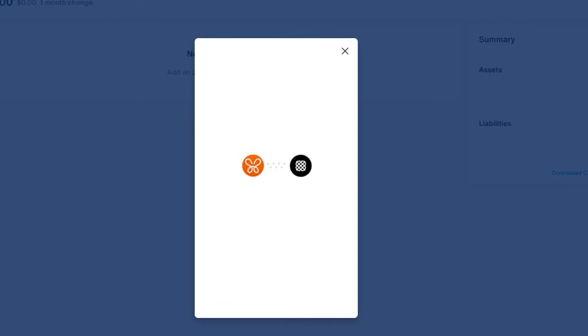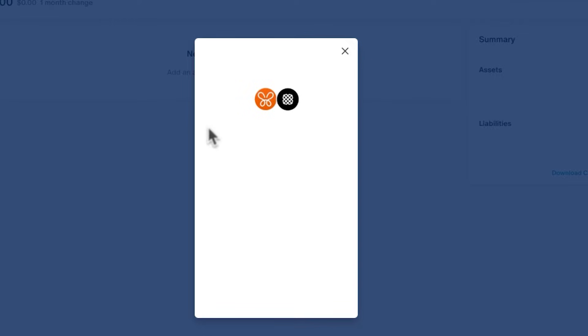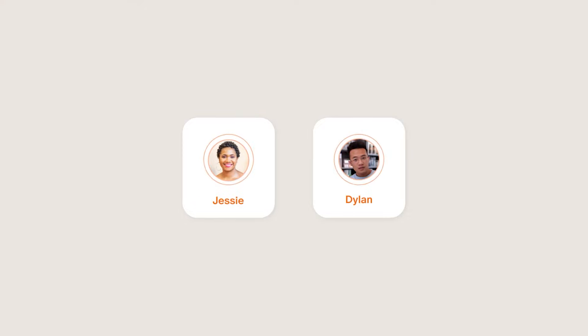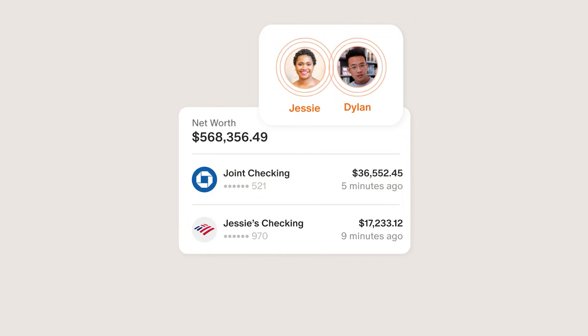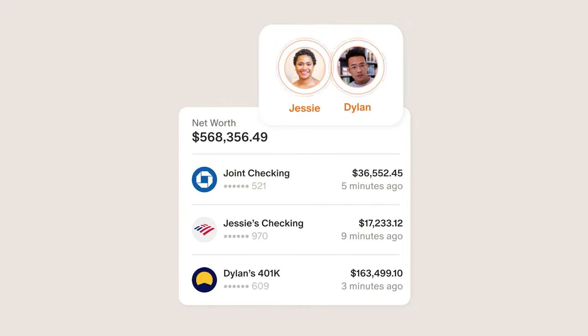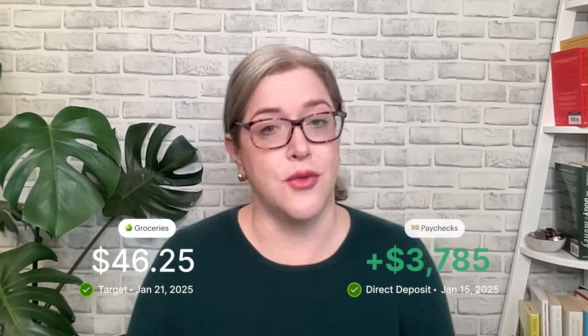Monarch works with three data providers to securely sync your accounts. If you share finances with a partner, you can connect everyone's accounts to allow you to get a full picture together. Once your accounts are connected, Monarch will pull in the historical data your bank was able to share with us, usually three to six months worth, and will start to categorize transactions for you.